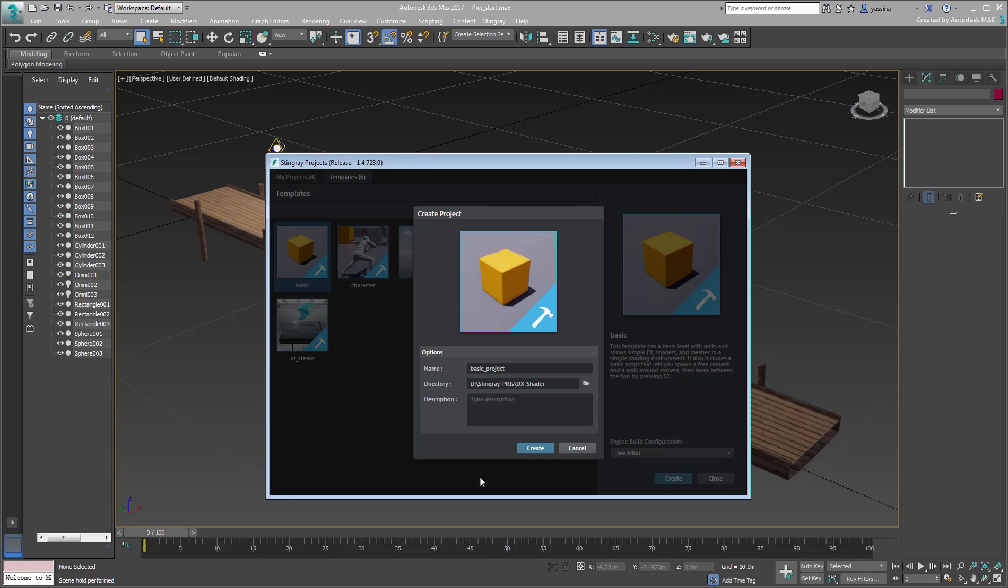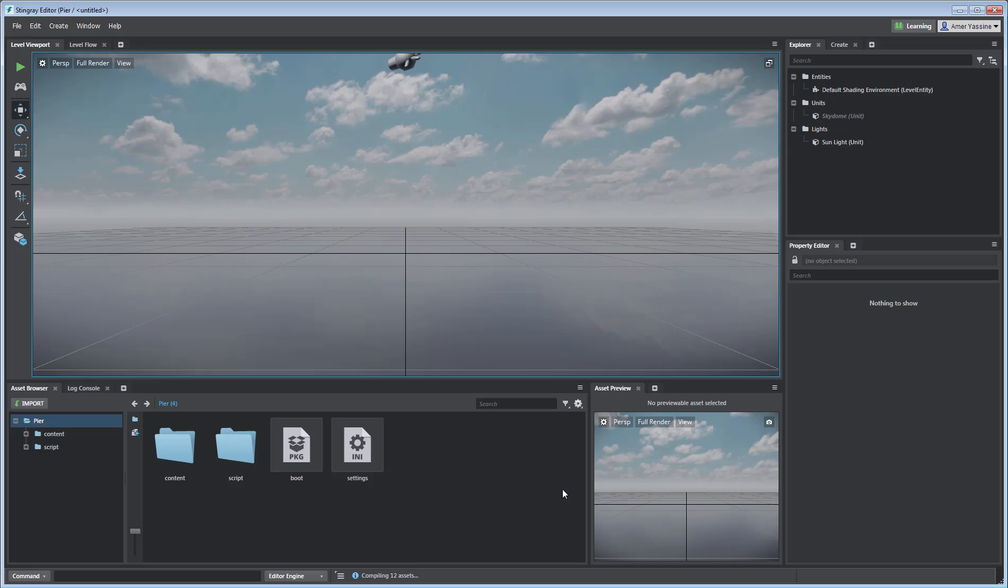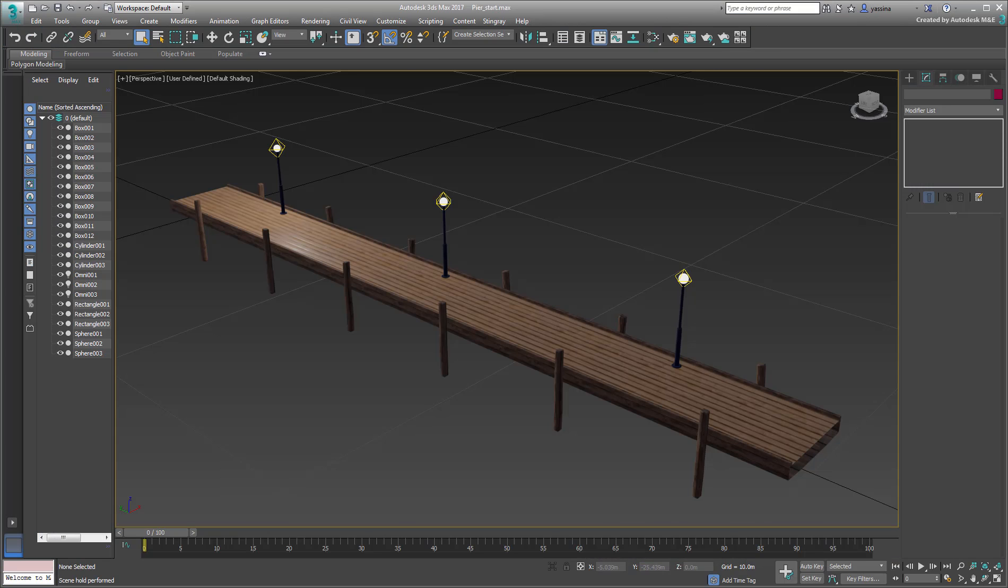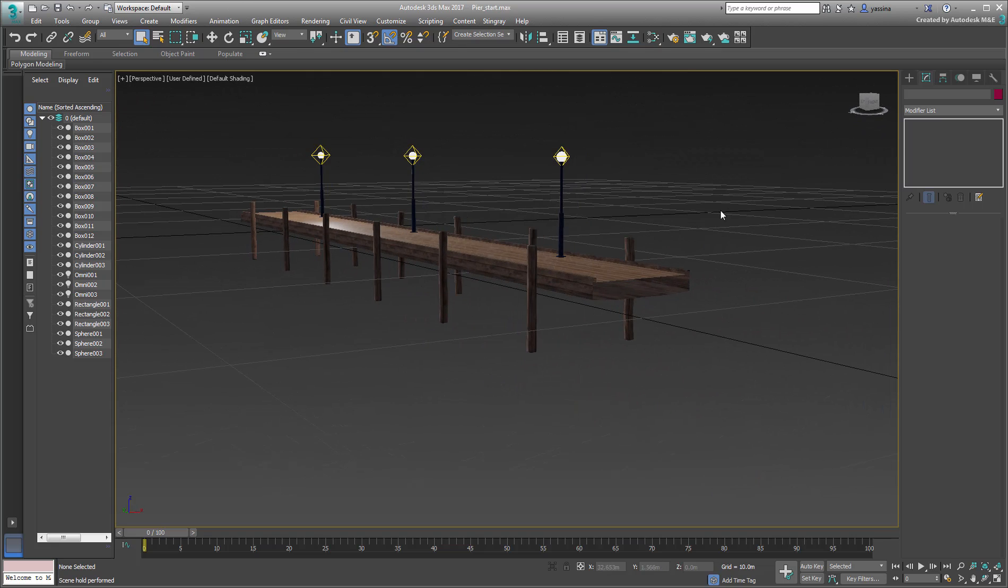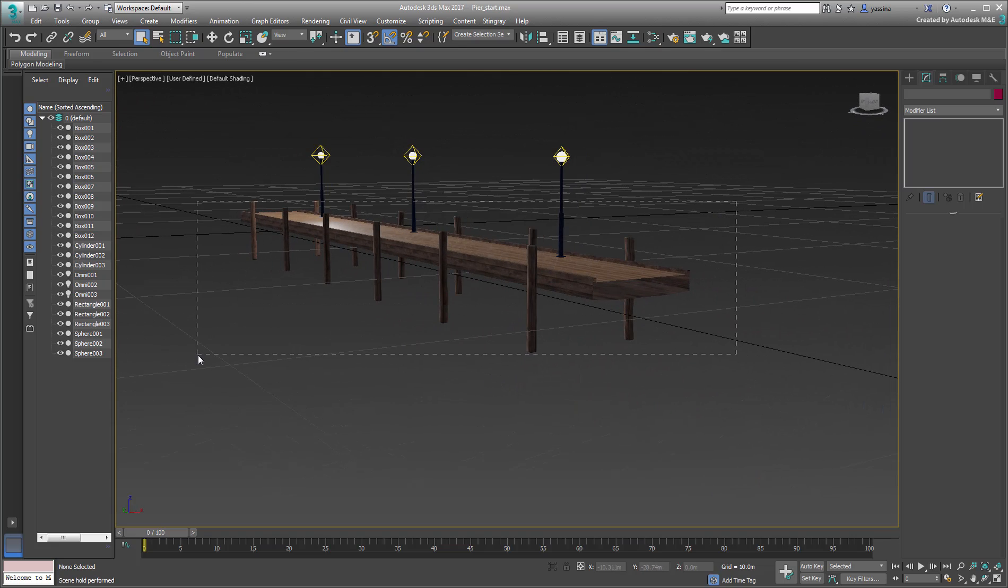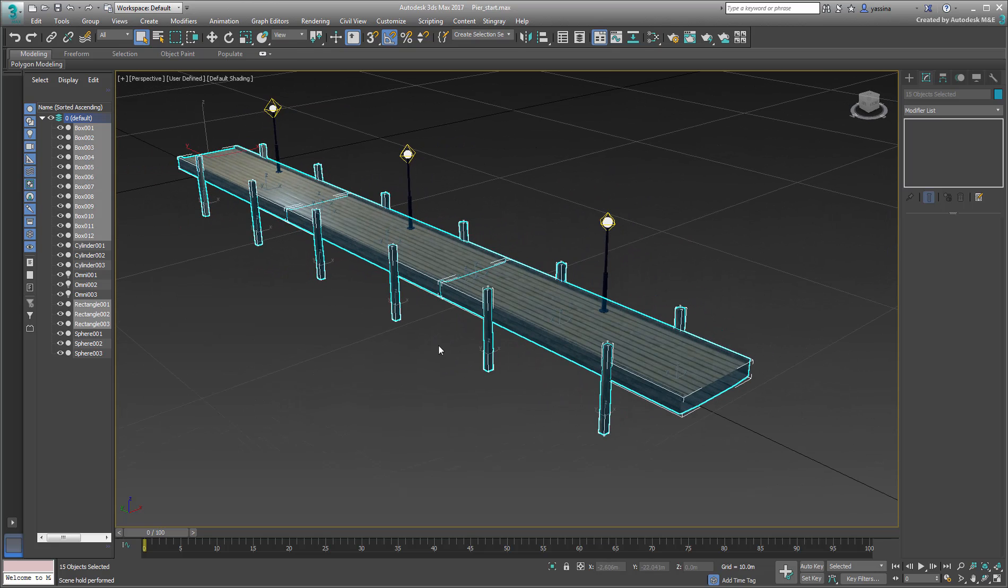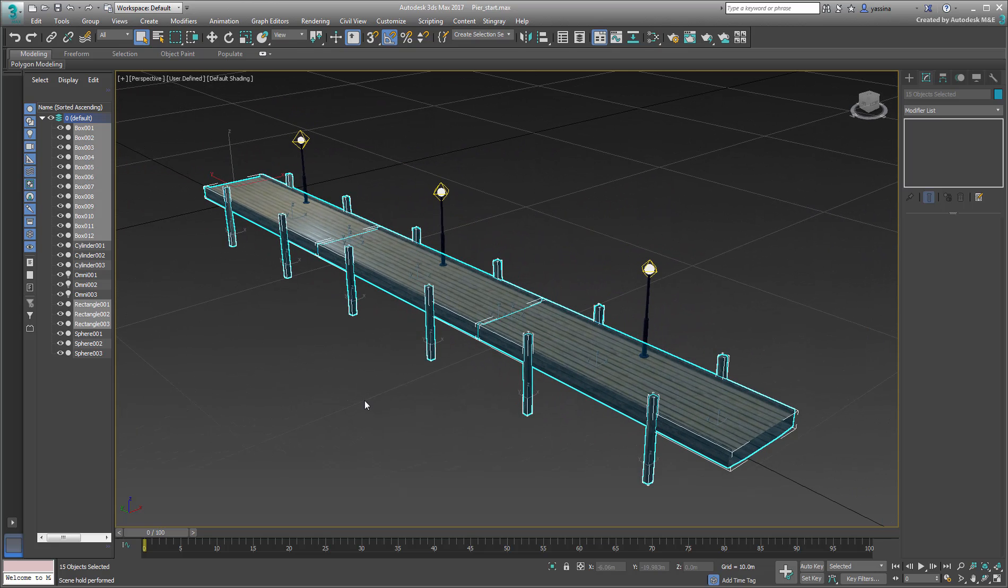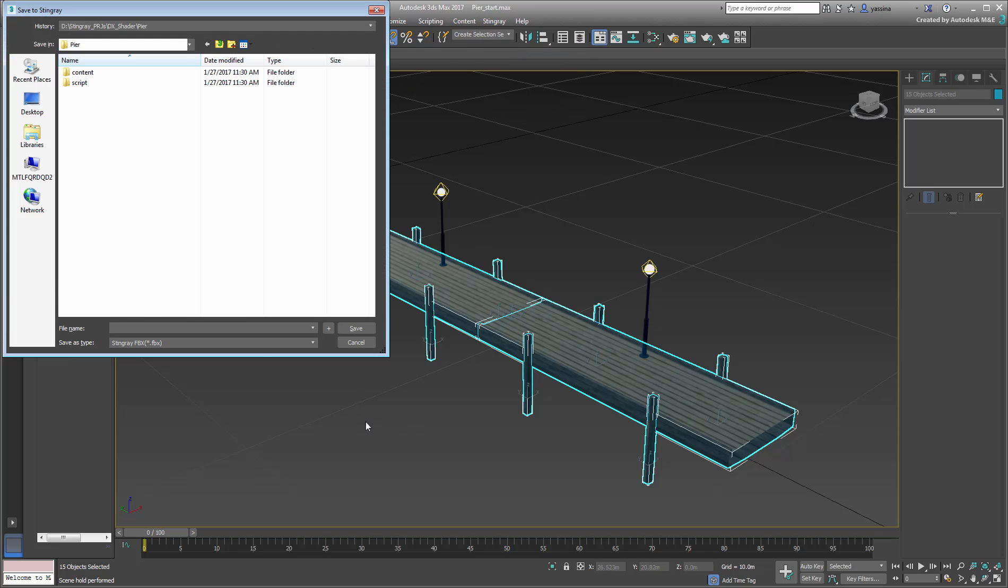Choose a directory for it and give it a name, such as Pier or PierTest if you haven't used that already. Once it's created and Stingray is ready, go back to 3ds Max and select all the docks, but not the lampposts or the lights. We'll deal with two distinct selection exports. With the docks selected, choose Stingray Send Selection.